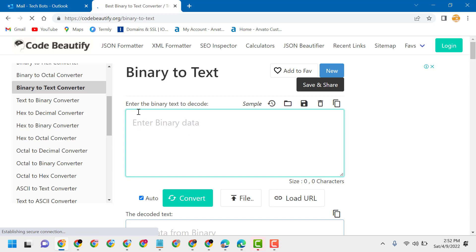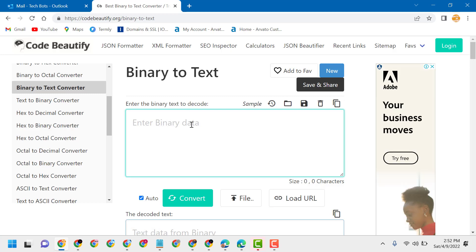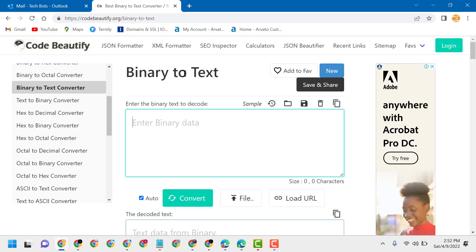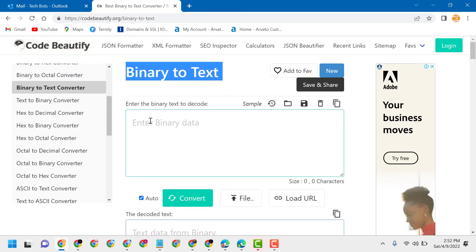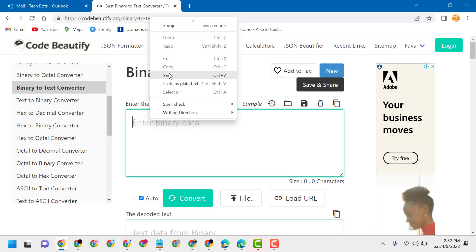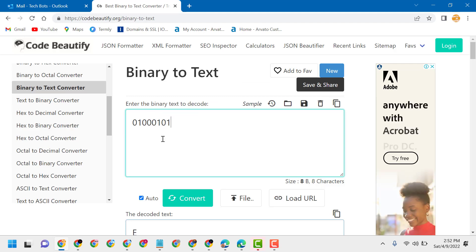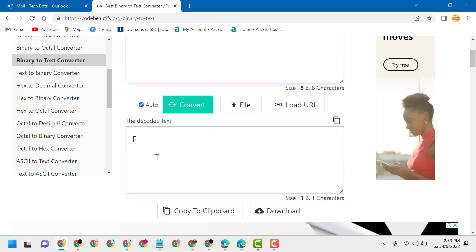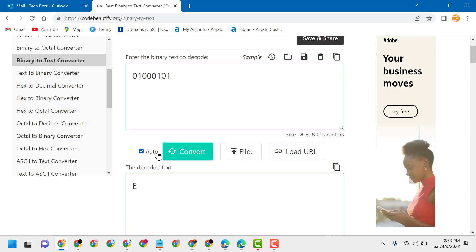Enter your binary code here and you will see the result. This is the binary code — convert it here and you will see the resulting text.